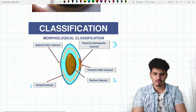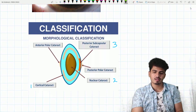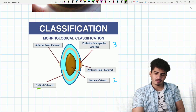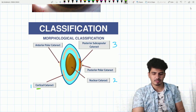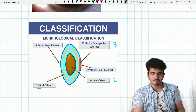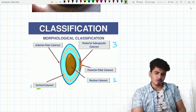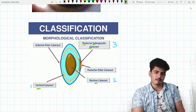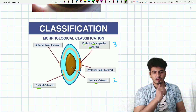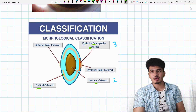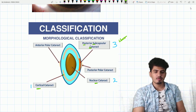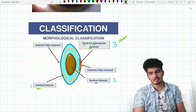Next is the classification of cataract. In morphological classification, we mainly have to focus on three parts. First one is cortical cataract — occurring in the cortex of the lens. Second one is nuclear cataract — occurring in the nucleus. Third one is posterior subcapsular cataract. The worst vision loss occurs in posterior subcapsular cataract.